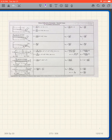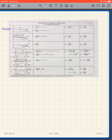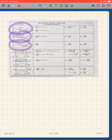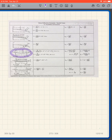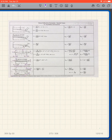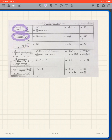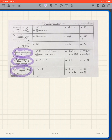Specifically: row 1 is a cantilever beam with a point load, row 2 is a cantilever with a uniformly distributed load, row 3 is a cantilever with a concentrated moment at the right end. Row 4 is a simply supported beam with a point load, row 5 is a simply supported beam with a uniformly distributed load, and row 6 is a simply supported beam with a concentrated moment at the right end.